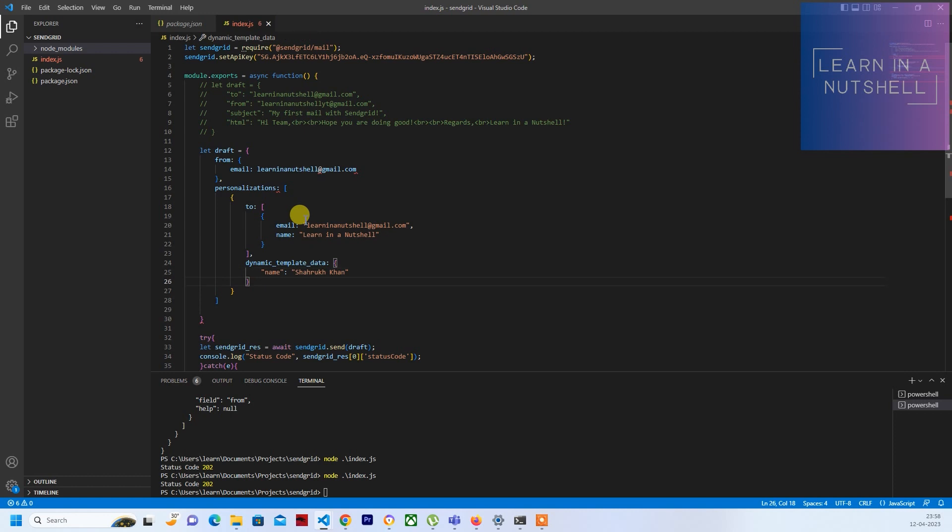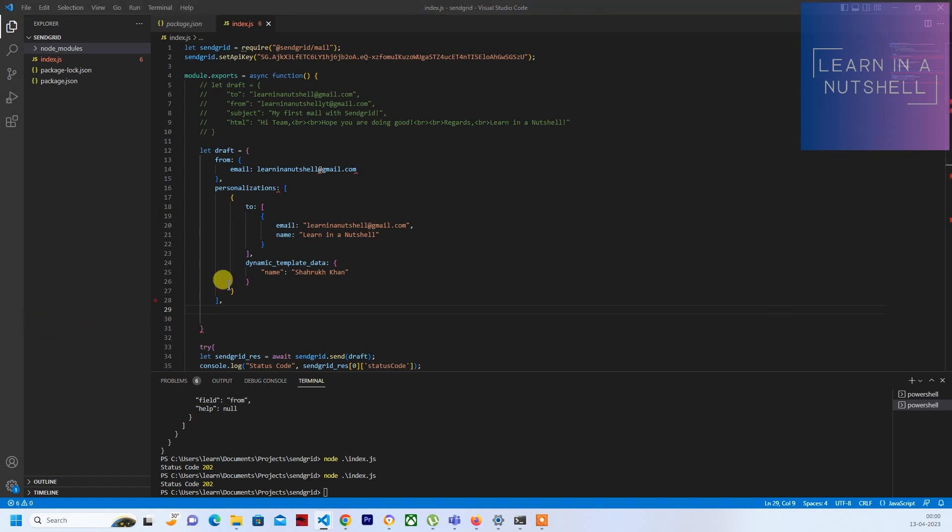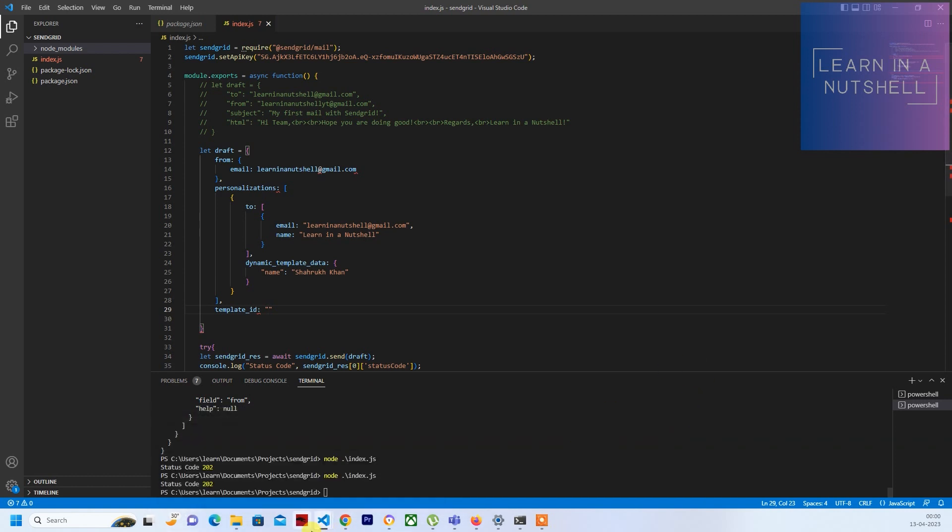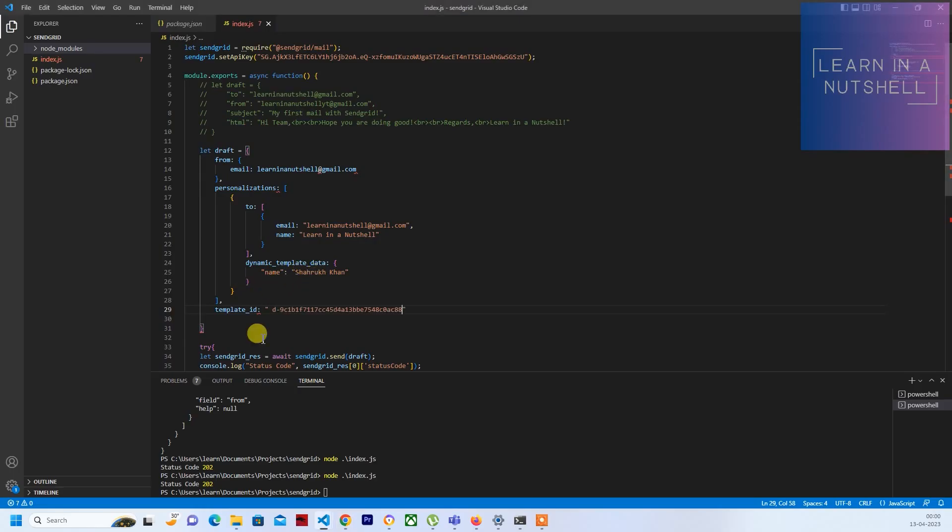This is also done, but the question is how will it know which template to use? So that template ID which you copied, you need to pass it here. The template ID needs to go outside personalization. You need to pass the template ID. Just provide 'template_id' - that's where it'll identify which template to be used. Go to that dynamic template and copy it from there.